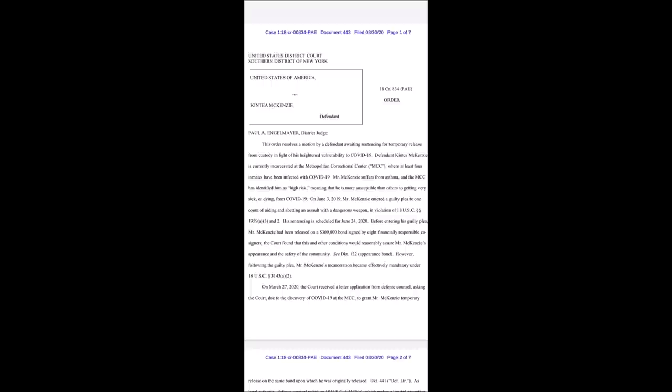Mr. McKenzie suffers from asthma and the MCC has identified him as high risk, meaning that he is more susceptible than others to getting very sick or dying from COVID-19. On June 3rd, 2019, Mr. McKenzie entered a guilty plea to one count of aiding and abetting an assault with a dangerous weapon. His sentencing is scheduled for June 24th, 2020.